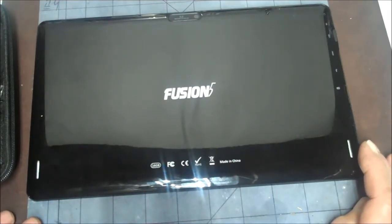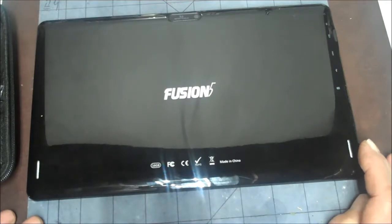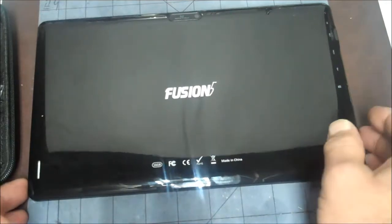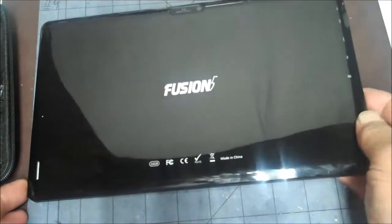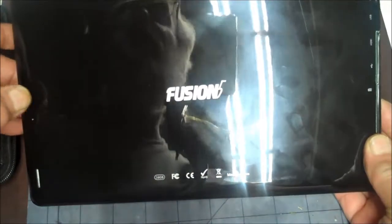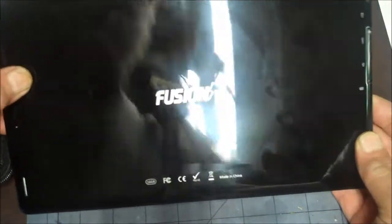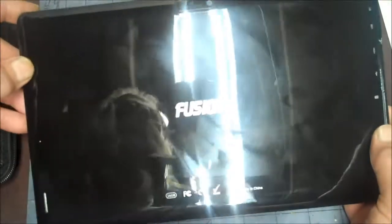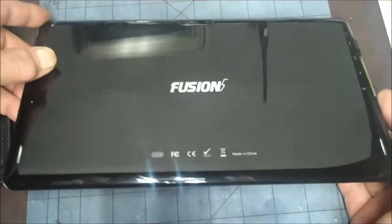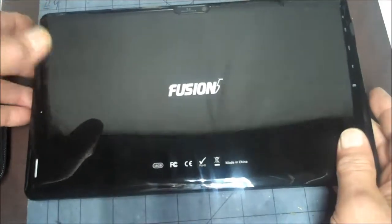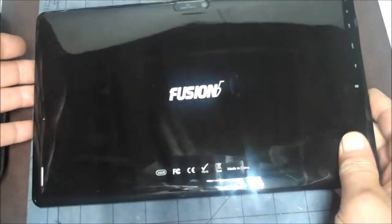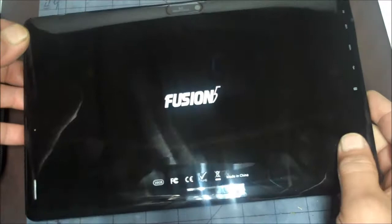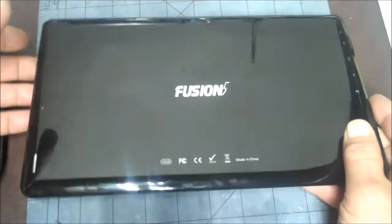So it looks like a replacement screen might only be about $15, and I'm going to take it apart to make sure I'm getting the right screen before I order it. So what I'm going to do is take it apart right now and you're going to see how I do that.